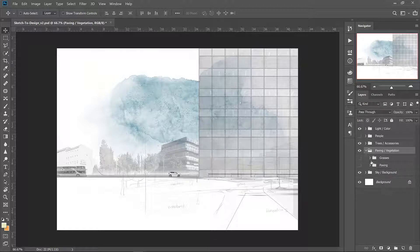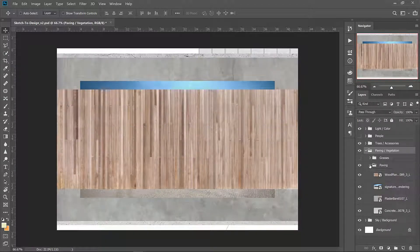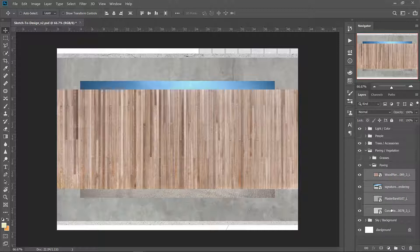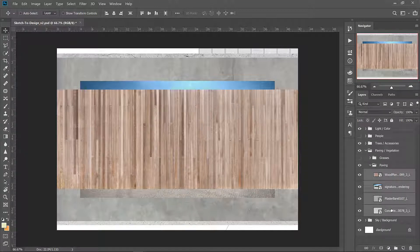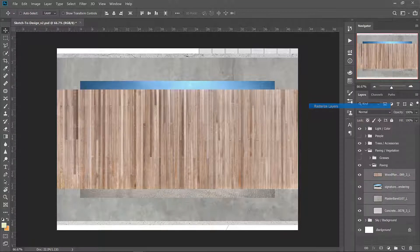Starting with the paving group in the Photoshop file, we can go ahead and turn on all of these layers and rasterize them. Click the first one and press shift, click the bottom one, that selects all of them, then right click and go rasterize layers.